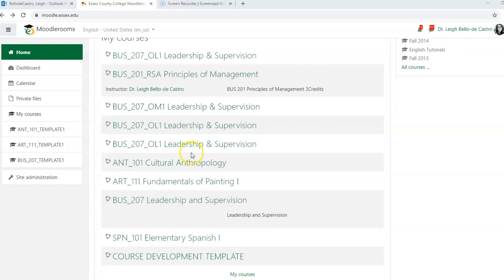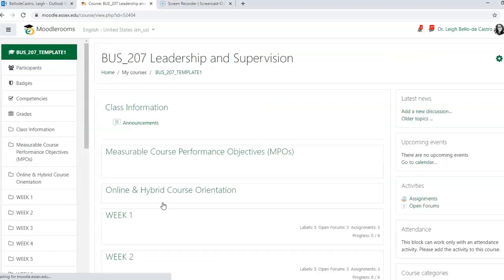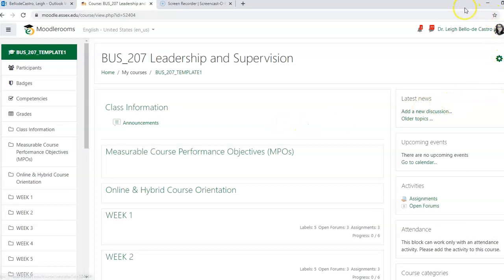I'm going to show you the template that I'll be developing - the Business 207 Leadership template. Even though it's been run before, we are recreating it. So we're going to click on this template, and as you can see it is a blank template.